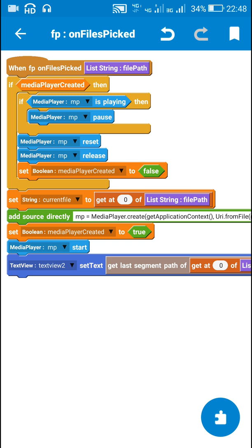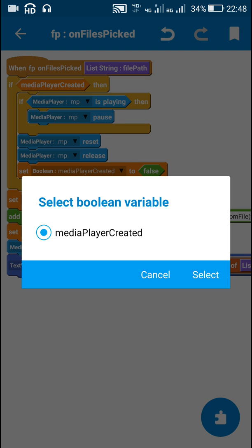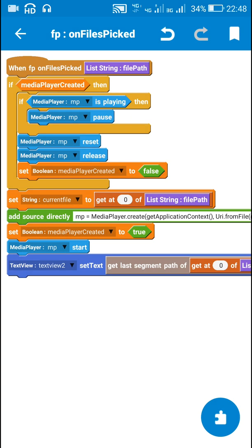After resetting and releasing the media player I set the boolean mediaPlayerCreated to false. After that I set the string variable currentFile to get-at-0 of listString file path, which is the file path of the song we selected.